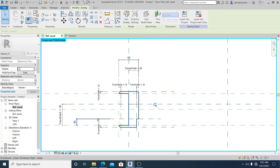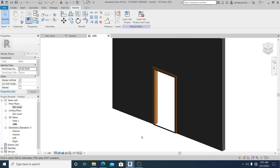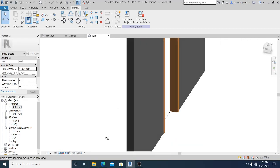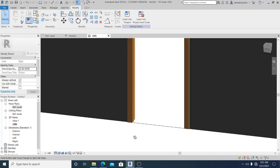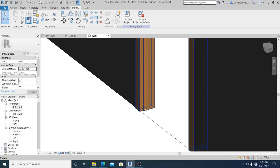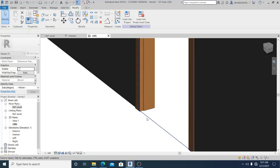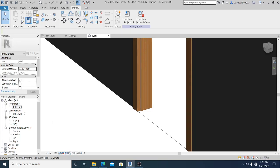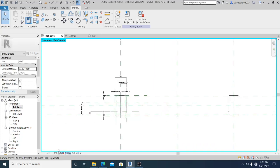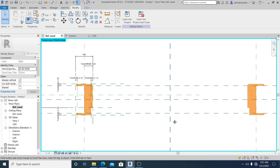Now I go to the 3D view to check it. I adjust to Fine and Realistic display, and use TL for thin lines. This is the trim result. If I select it and hit Tab I can select the trim. So that is the trim combined into the template. I go back to reference level and set it to Fine and Realistic — this is the door trim design.